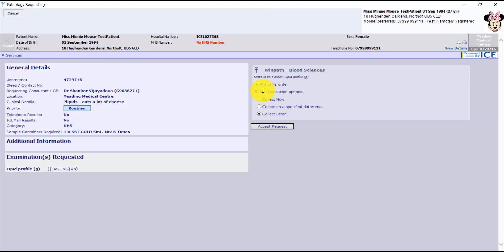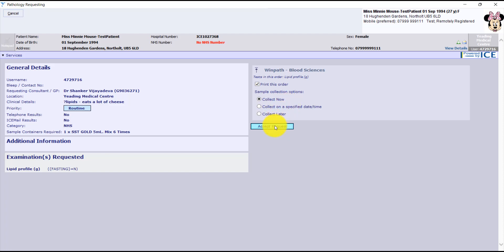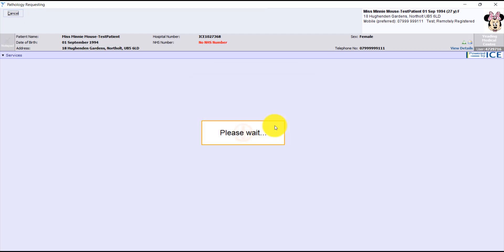And then on the right hand side, we either say if we think it's going to be a bit later, we collect later. Or if we think we're going to take the sample right now, we can click Collect Now. That will make sure it puts the correct date and time that we take the sample if we say Collect Now, because it uses the current date and time.